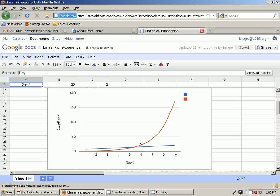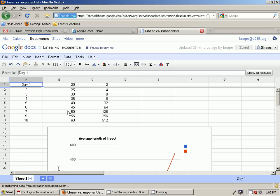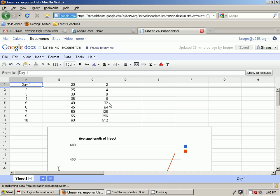Growing by adding a lot more every single time interval. Whereas linear is when you add the same amount for every time interval. So every day, 5 centimeters was added to this insect. Whereas this insect started out at 2, and every day he didn't go up by 2. Every day he doubled. He went more and more each day. So that between day 9 and 10, he actually increased by 256.